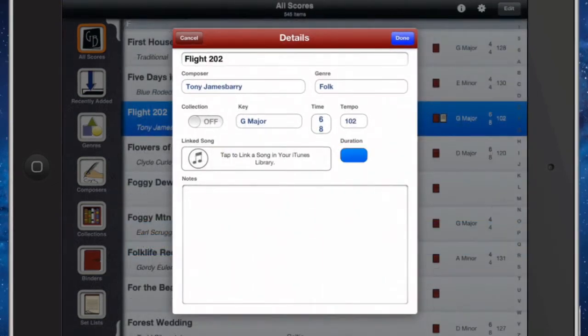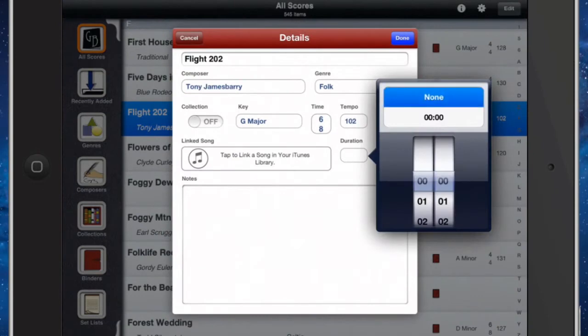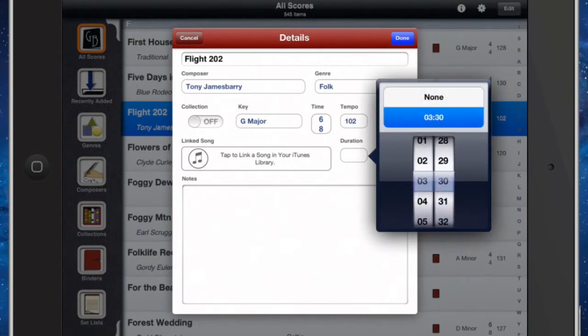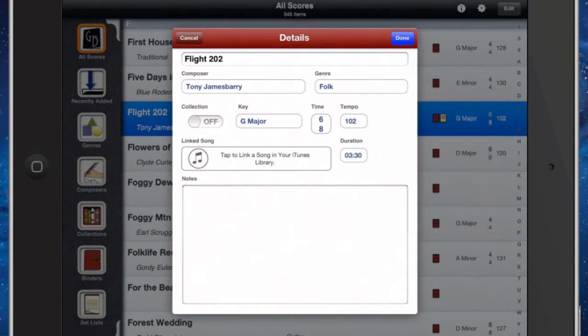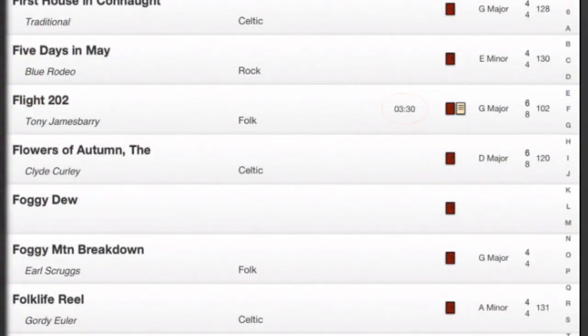Second, you can manually add the duration through the details window. Once entered, the duration will appear in the row of the score.